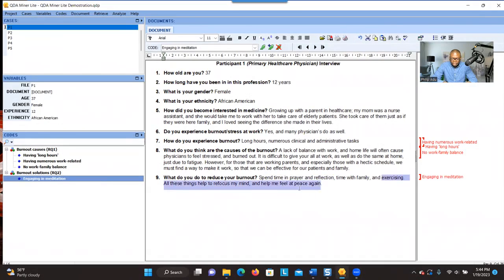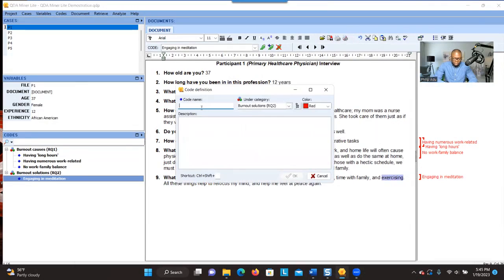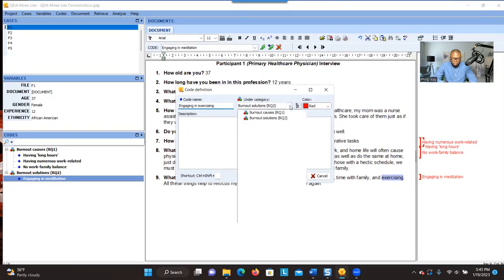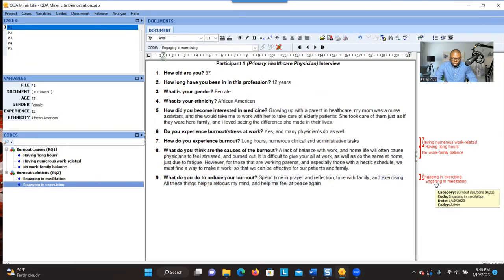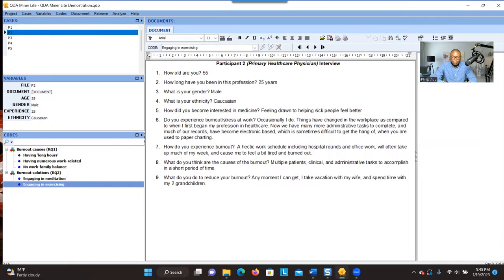Let's try the exercising example. The person engaged in exercise as part of the solution. You select it, go to the plus sign, and type 'engaging in exercising.' This one is for the second research question — burnout solutions. You click OK and you can see that information is now tagged.